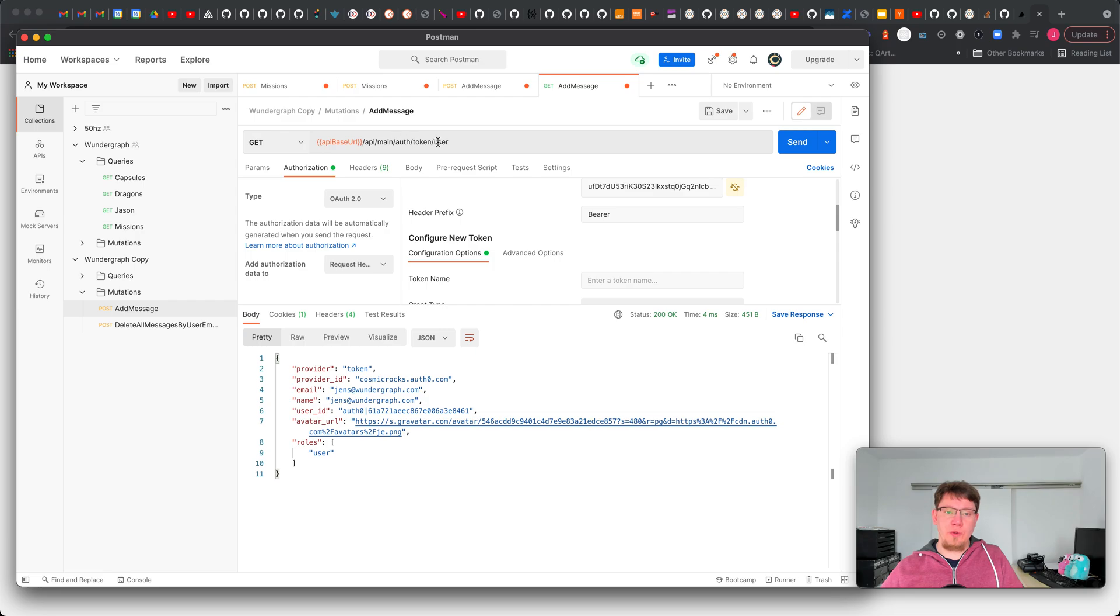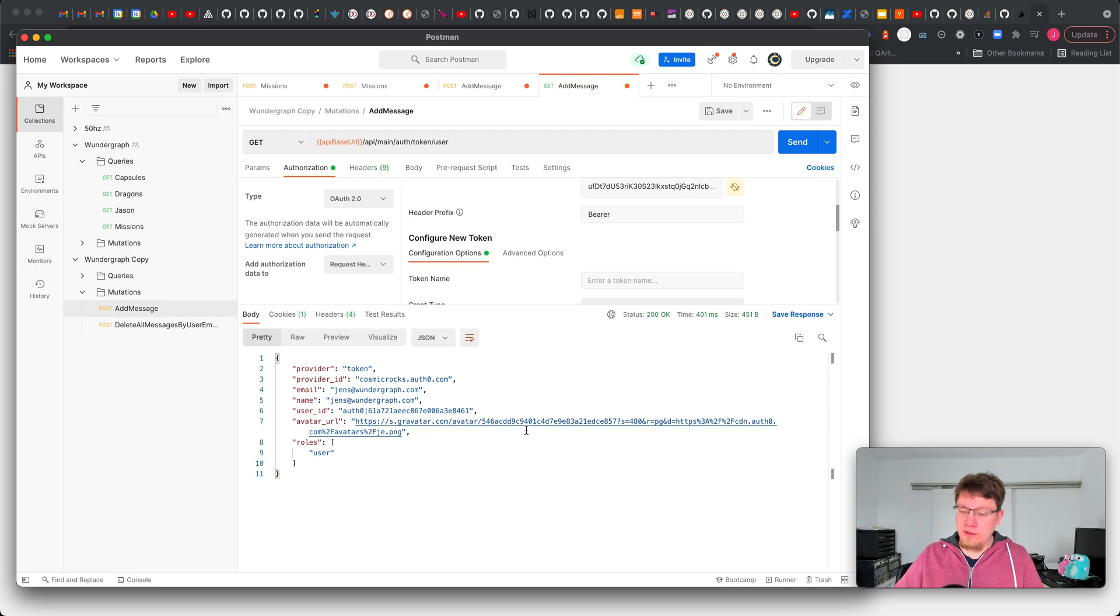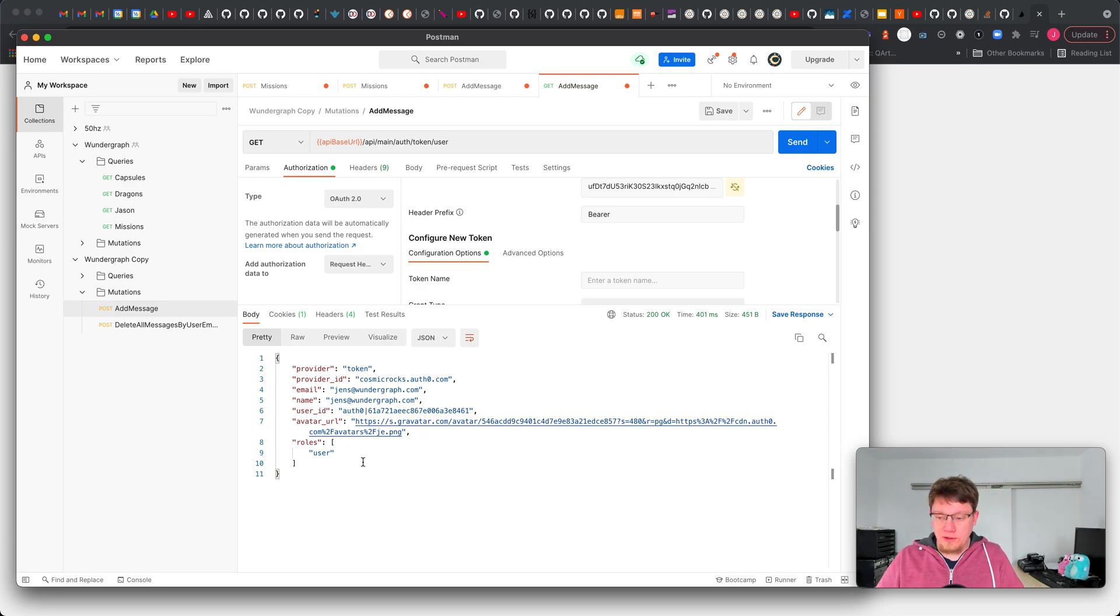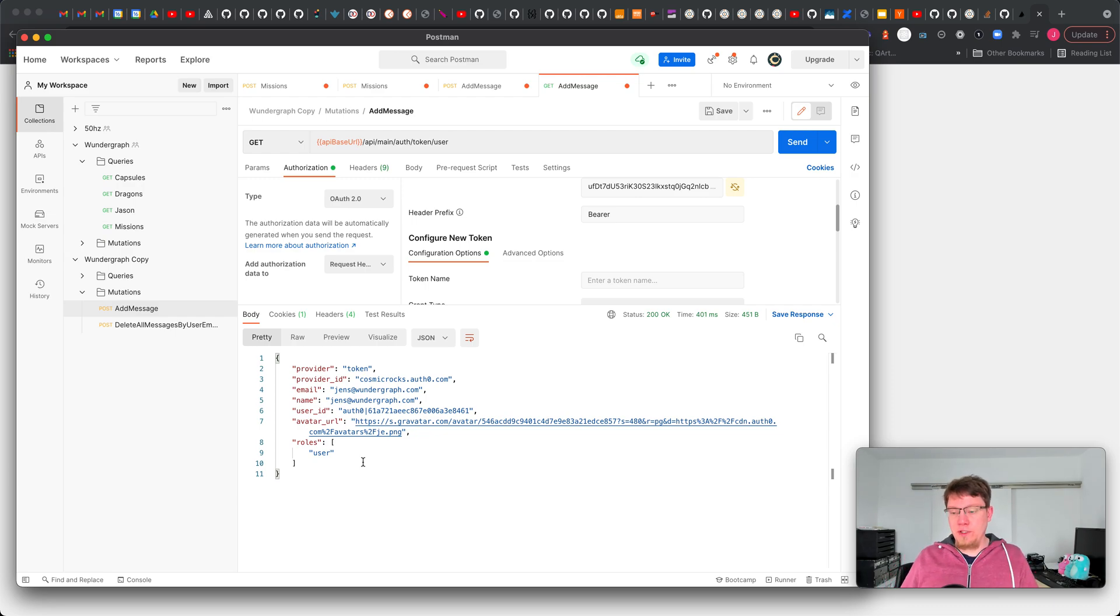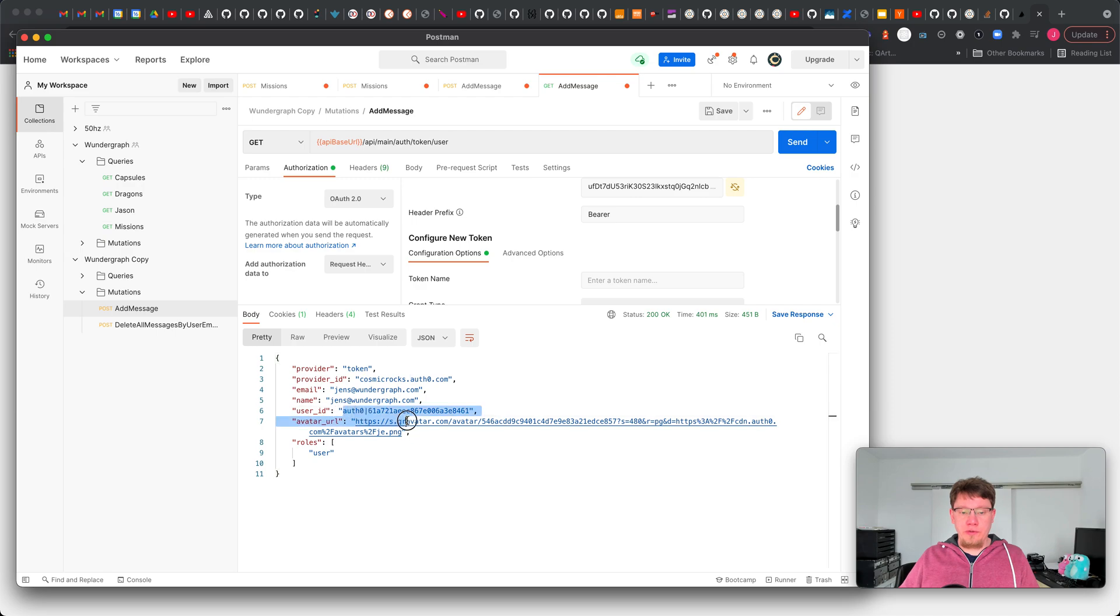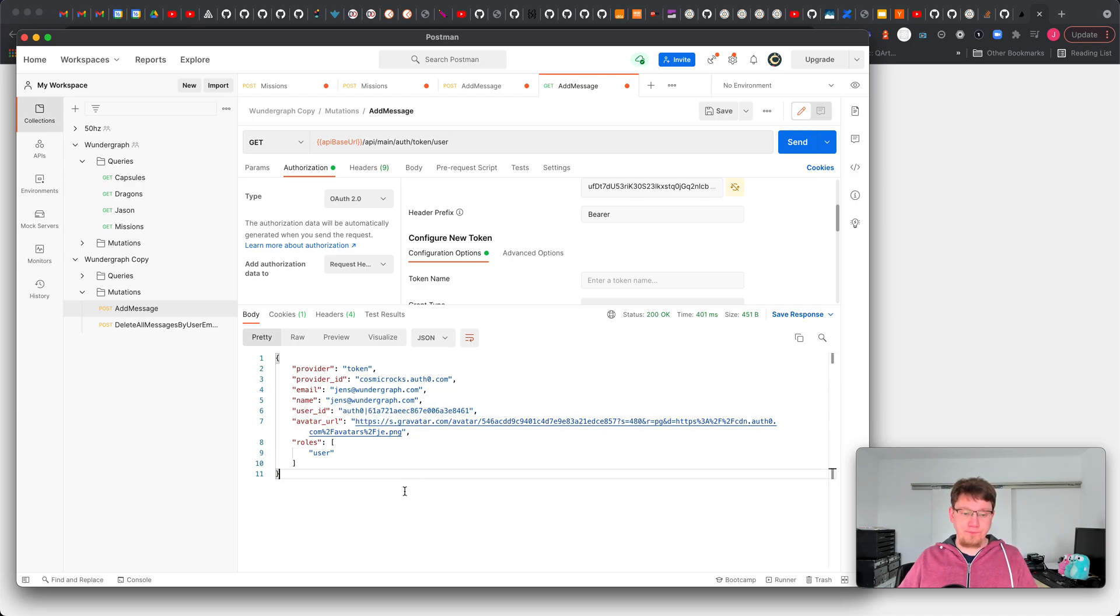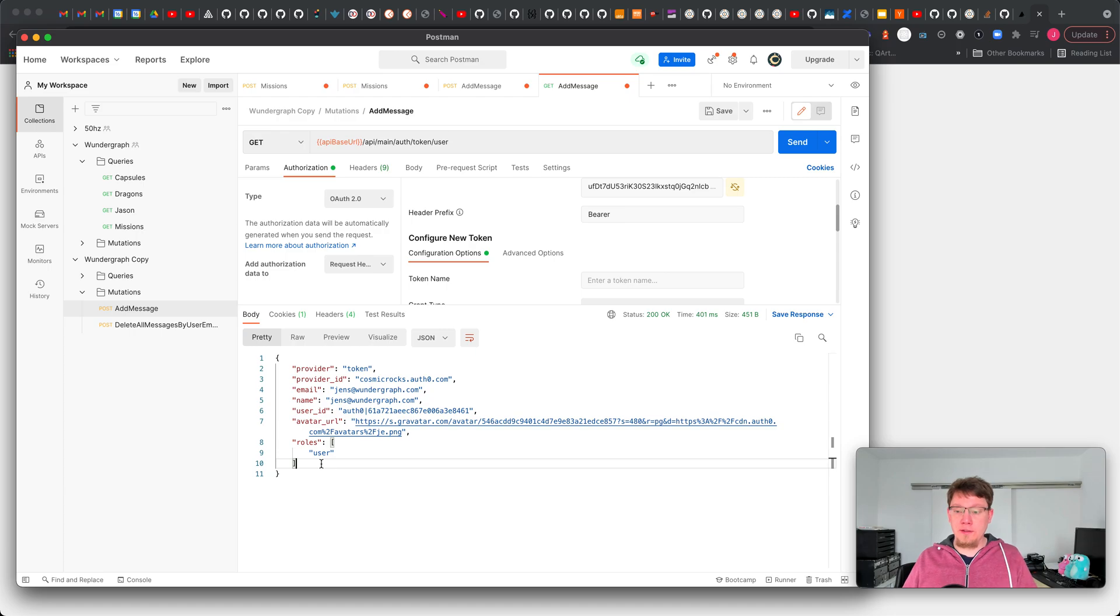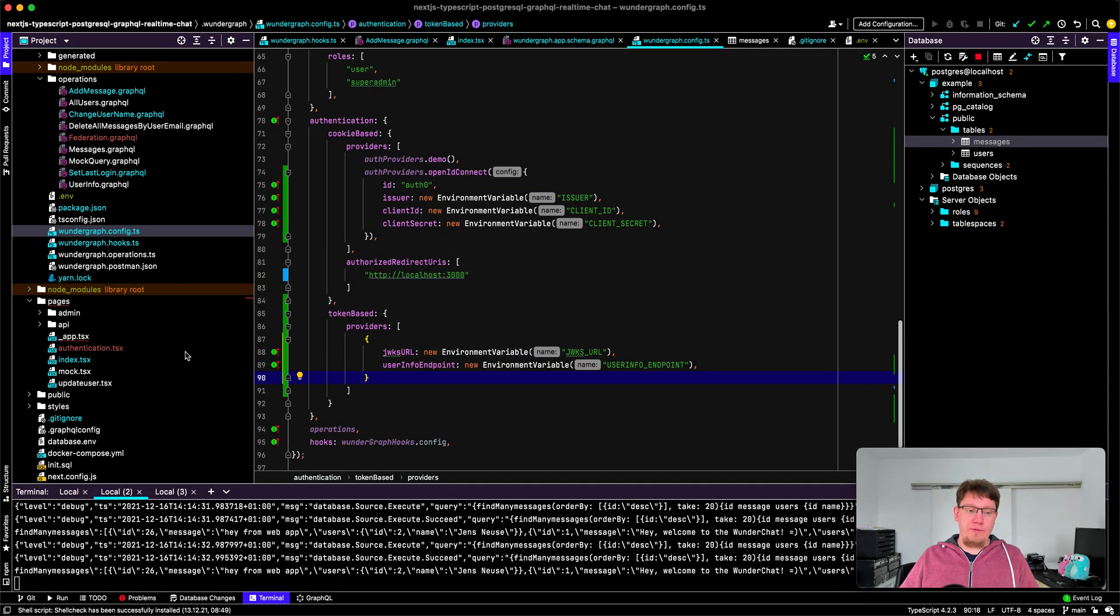Just to try it out we go to the token endpoint on WunderGraph and see what information we get. In this case you can see by introspecting the opaque token we got from Auth0 we can see this is our Auth0 user ID and then we have email, name, here's our profile and the roles. They come from the WunderGraph hook.